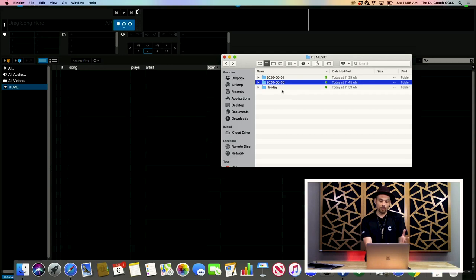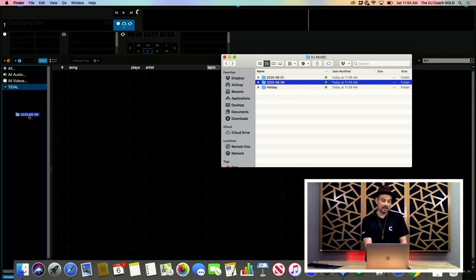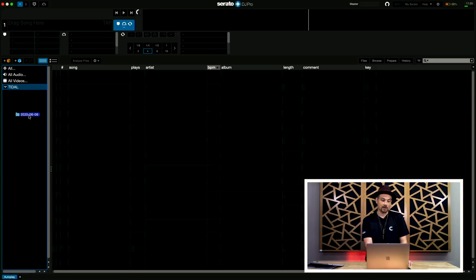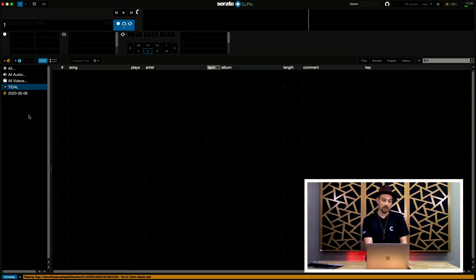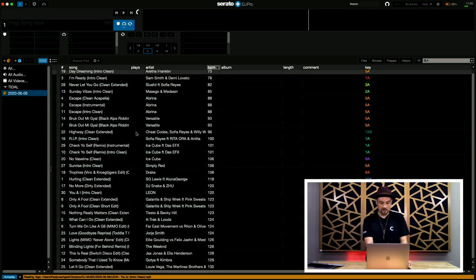So, now my third step in the process, I'm going to take my folder, and I'm going to drag it into the playlist area, or the crate area inside of Serato. So, here it is, and now everything is there.